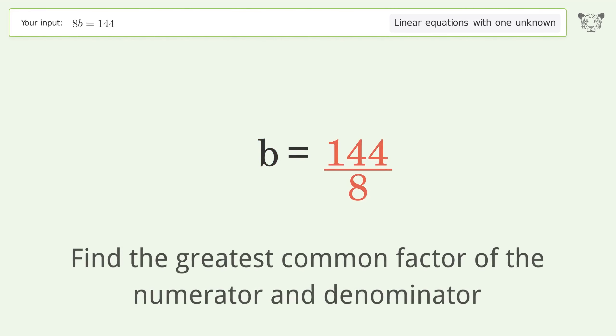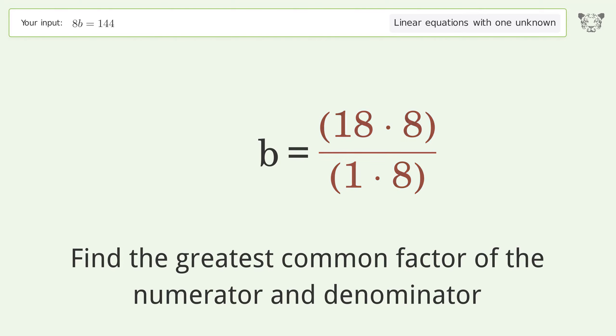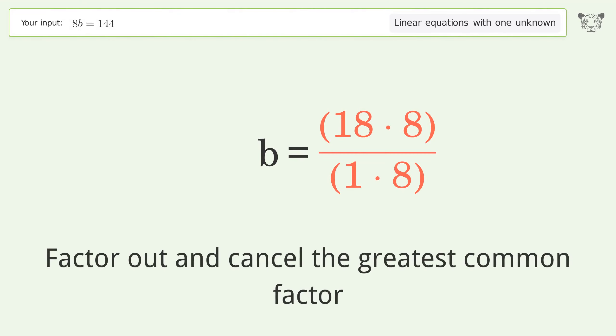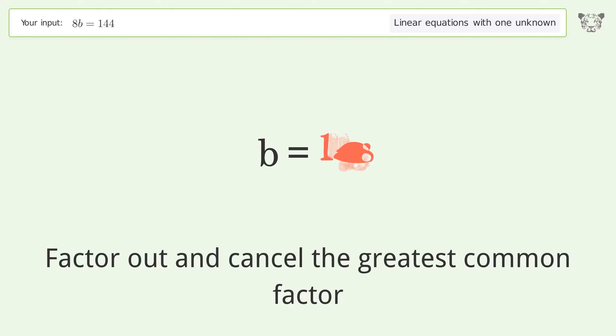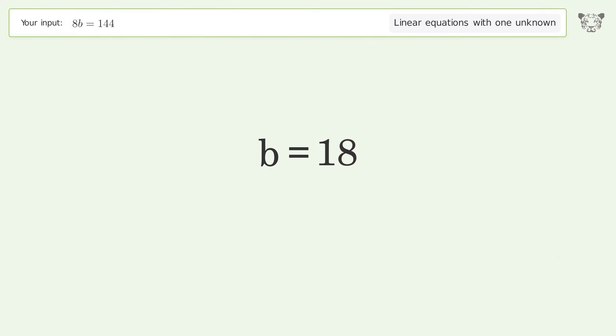Find the greatest common factor of the numerator and denominator, then factor out and cancel the greatest common factor. The final result is b equals 18.